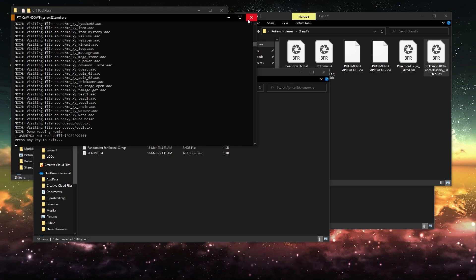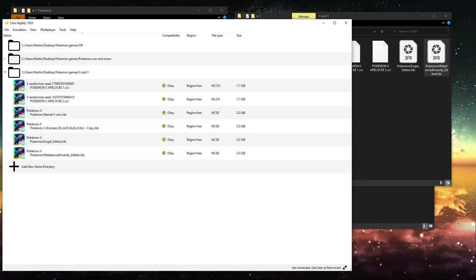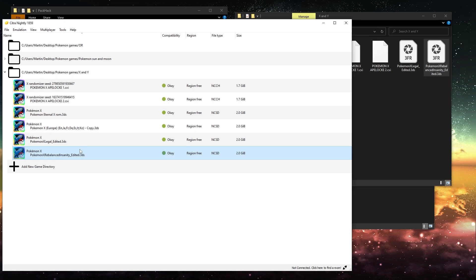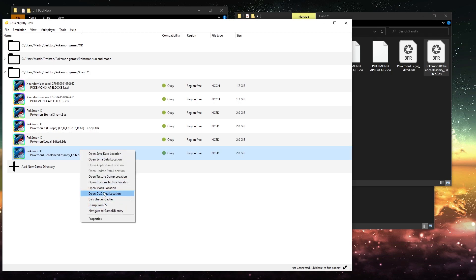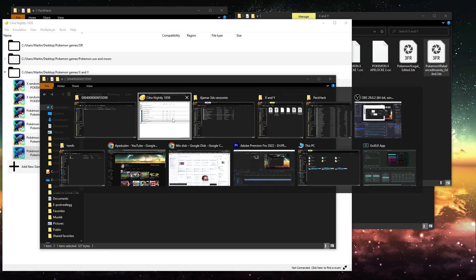And yeah, that's basically how we do it. And for the last part, I think this matters. In the mods location, you want to add the code IPS file.